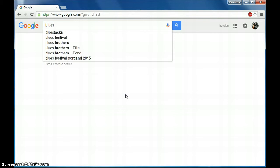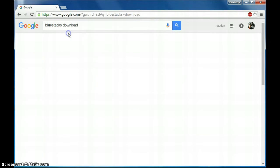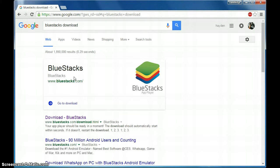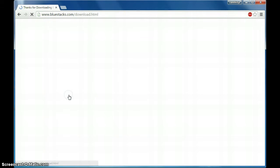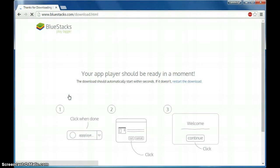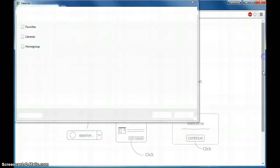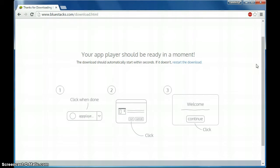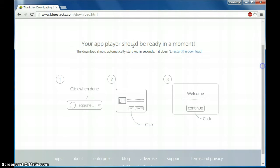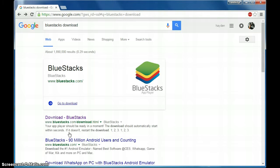BlueStacks, there we go. So BlueStacks, it's right there, so your app player and blah blah blah, I already got my app player. Basically, what it is, is it plays your games from your Android. I don't need that because I already got it. Let's go to the homepage, I'll show you.